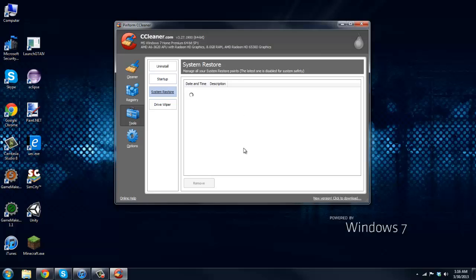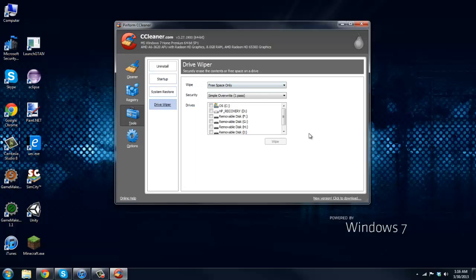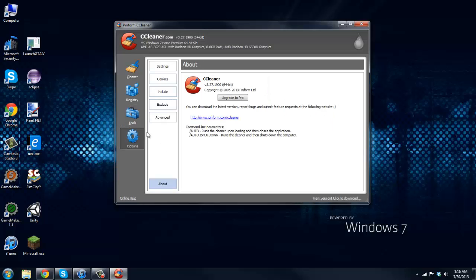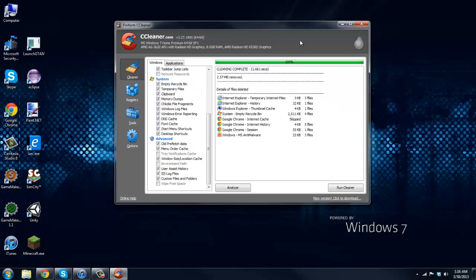System Restore, you can choose to do this and you can wipe the drivers. I don't usually do this but I mean you can. Then Options, you don't really need to do any of this.